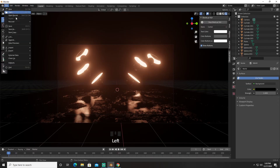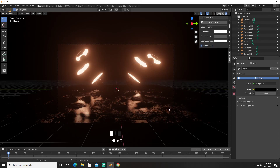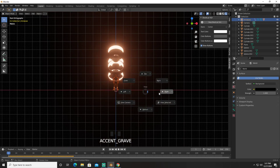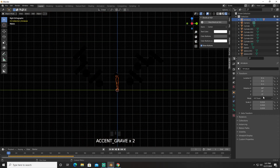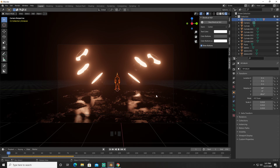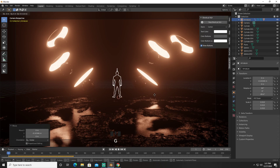Next thing we're going to do is import an FBX. We're going to rotate it along the Z axis to right about there. G and Y — we're going to bring him closer. G and X — bring him closer right about here.